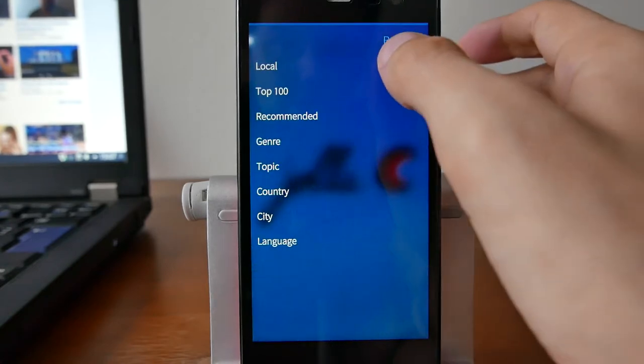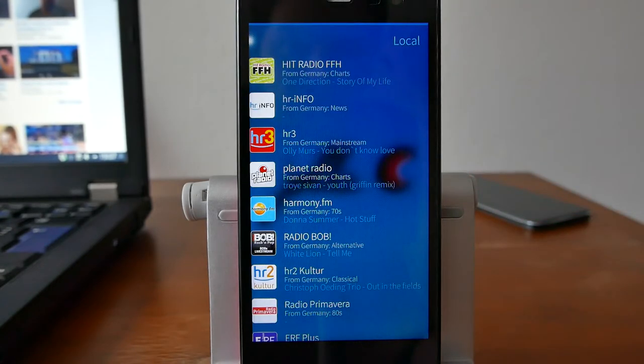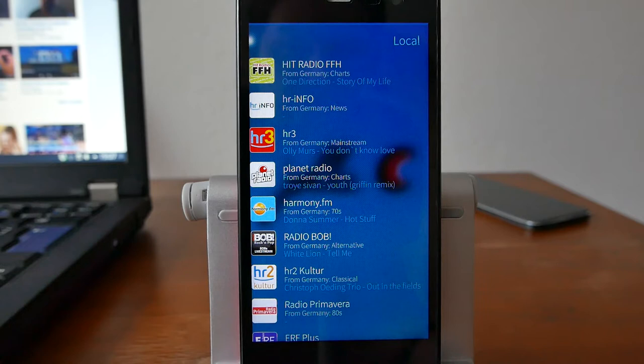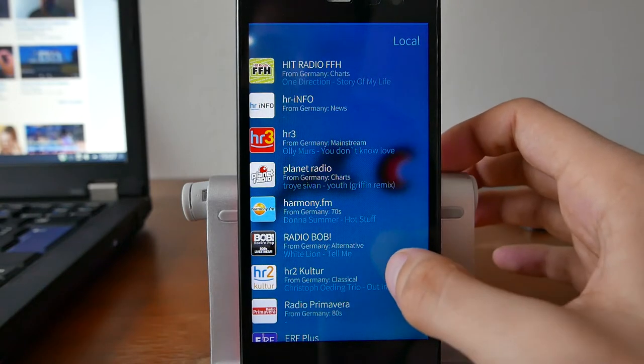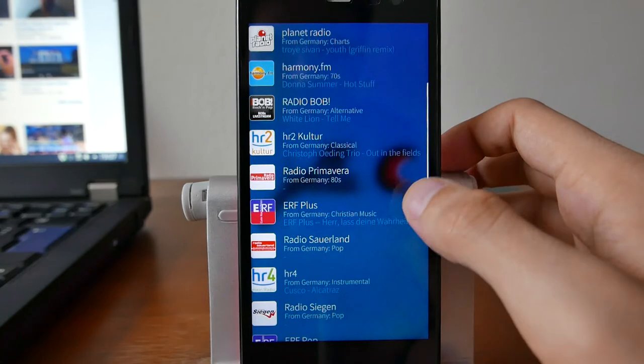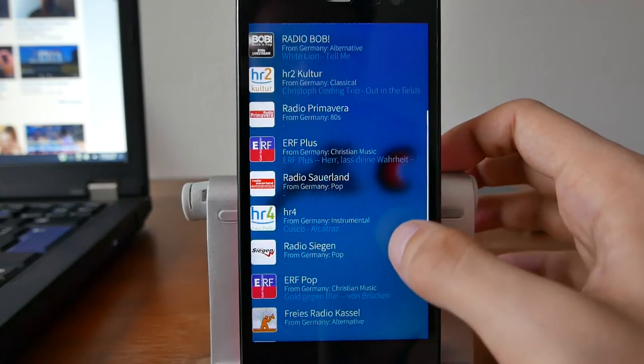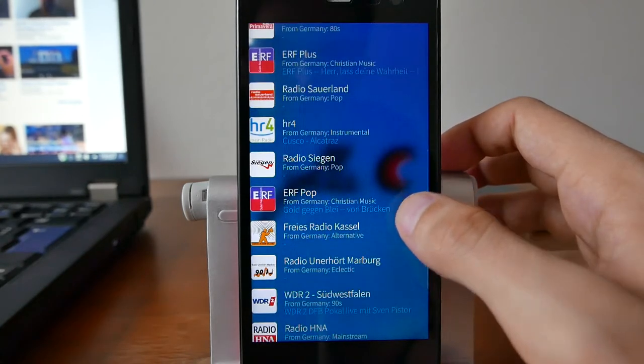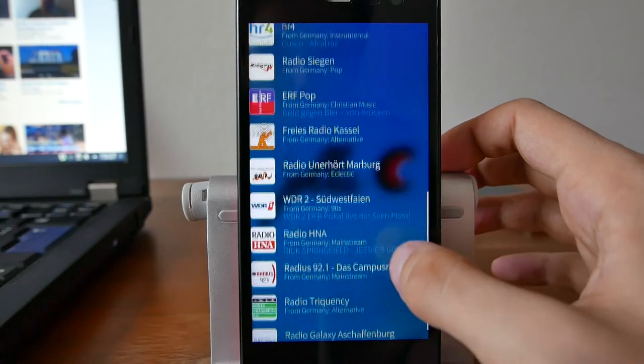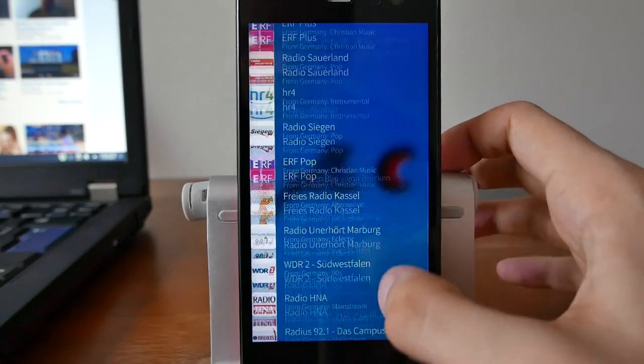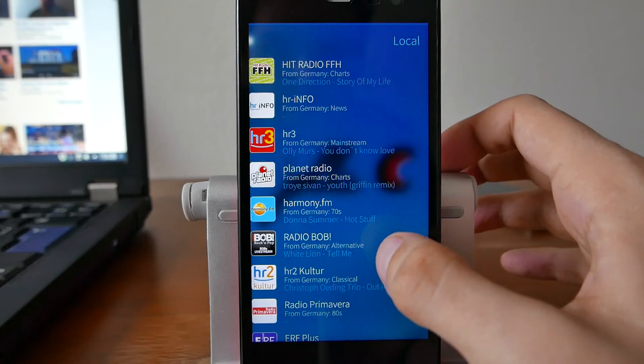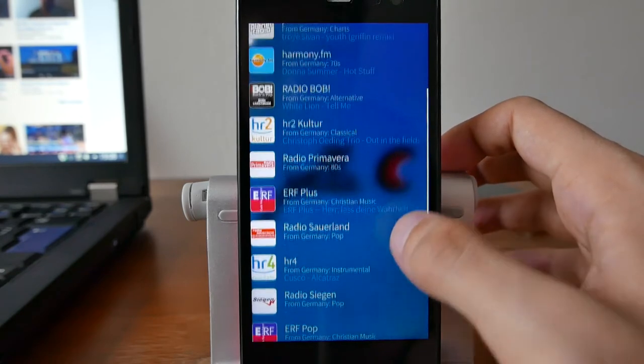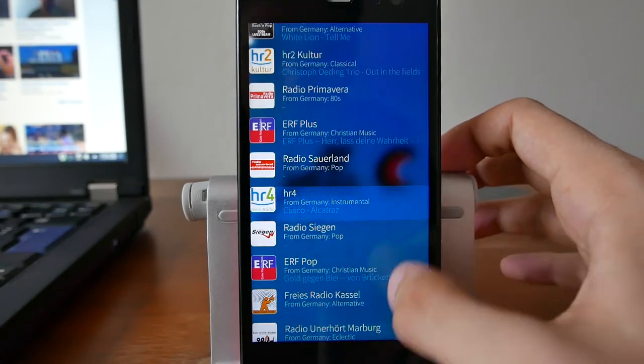You can also go into local, which will try to use the geolocation information of your smartphone and will try to figure out which are the most popular radio stations or internet radio stations in your location. As you can see here, there are several for me that it's recommending, but I don't see anything very interesting for me.